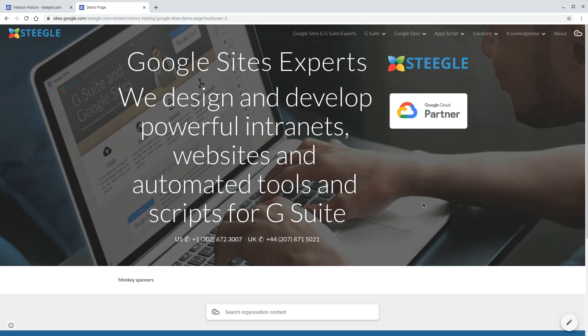We hope you found this useful, and thanks for watching. You can see more new Google Sites videos at steegall.com.